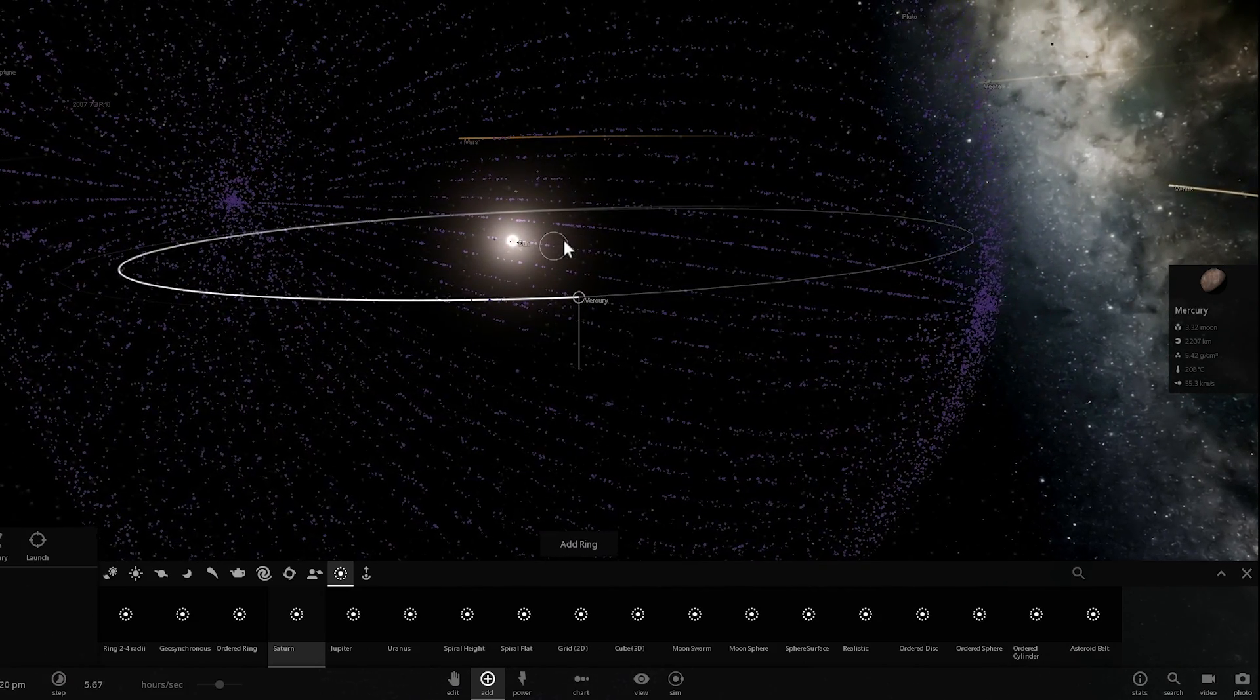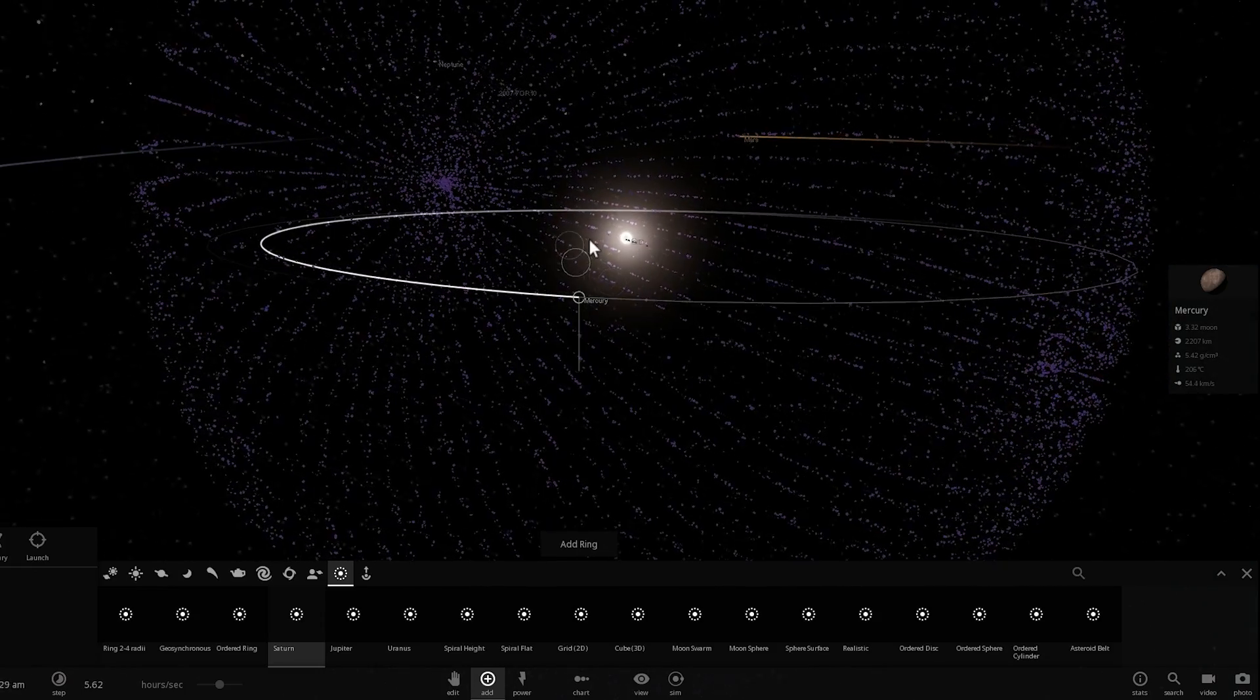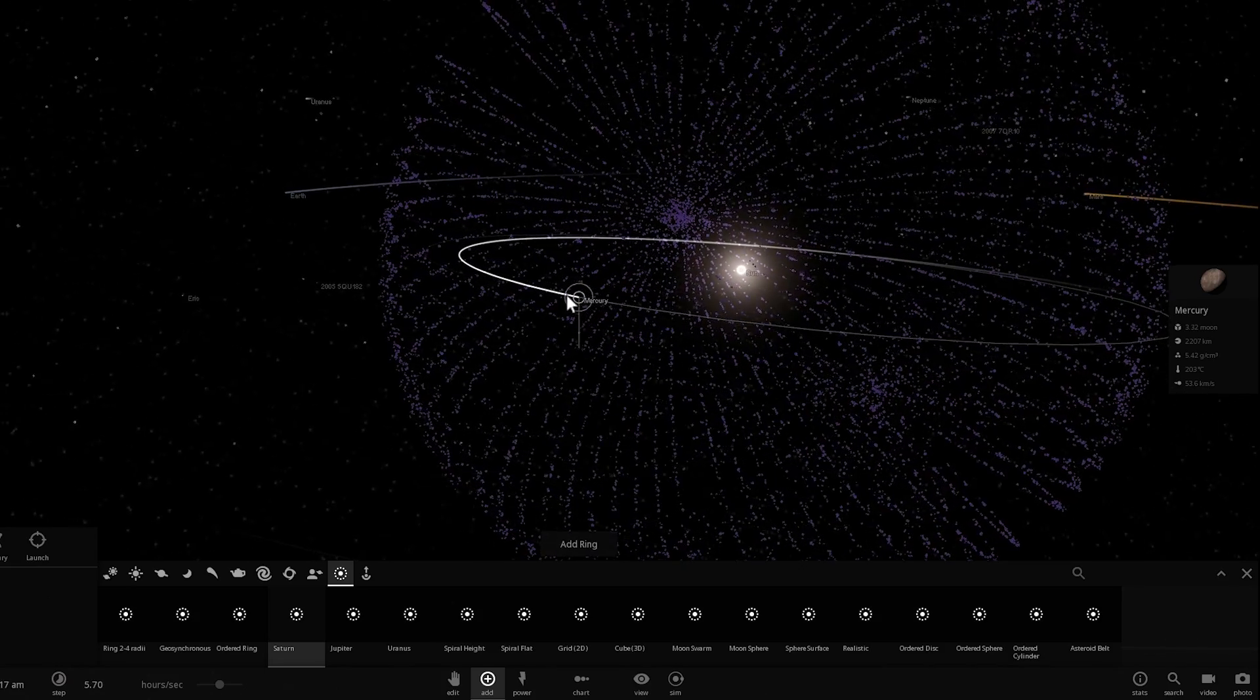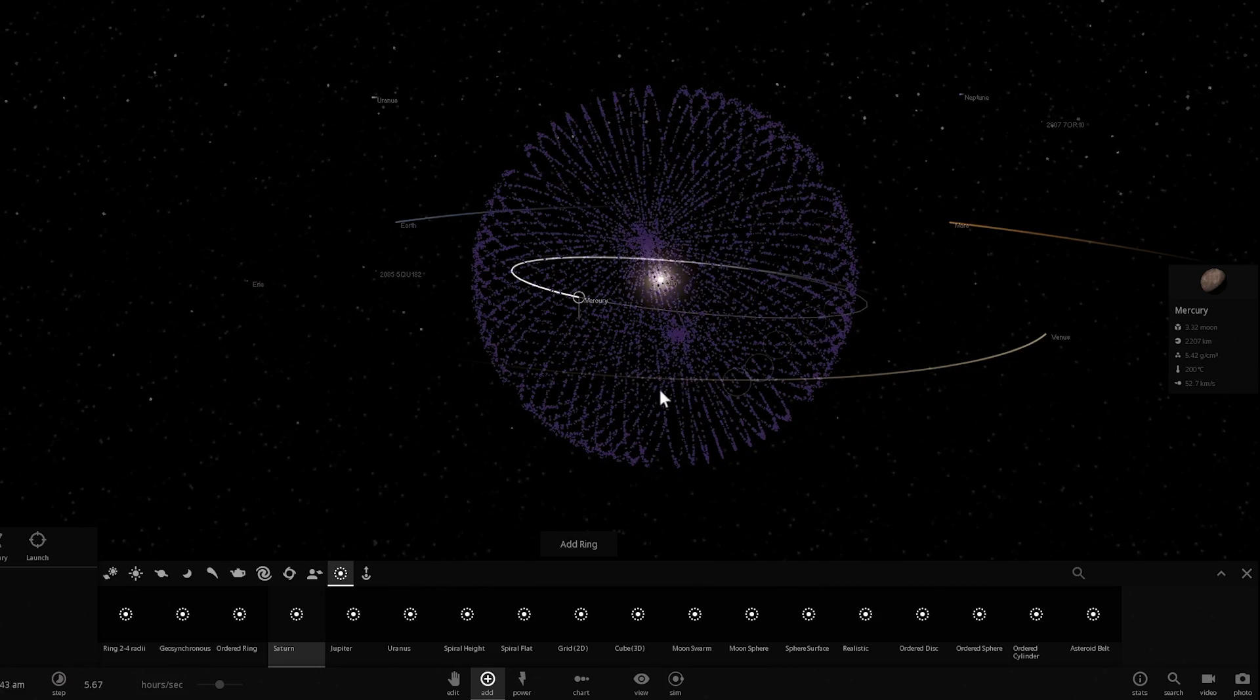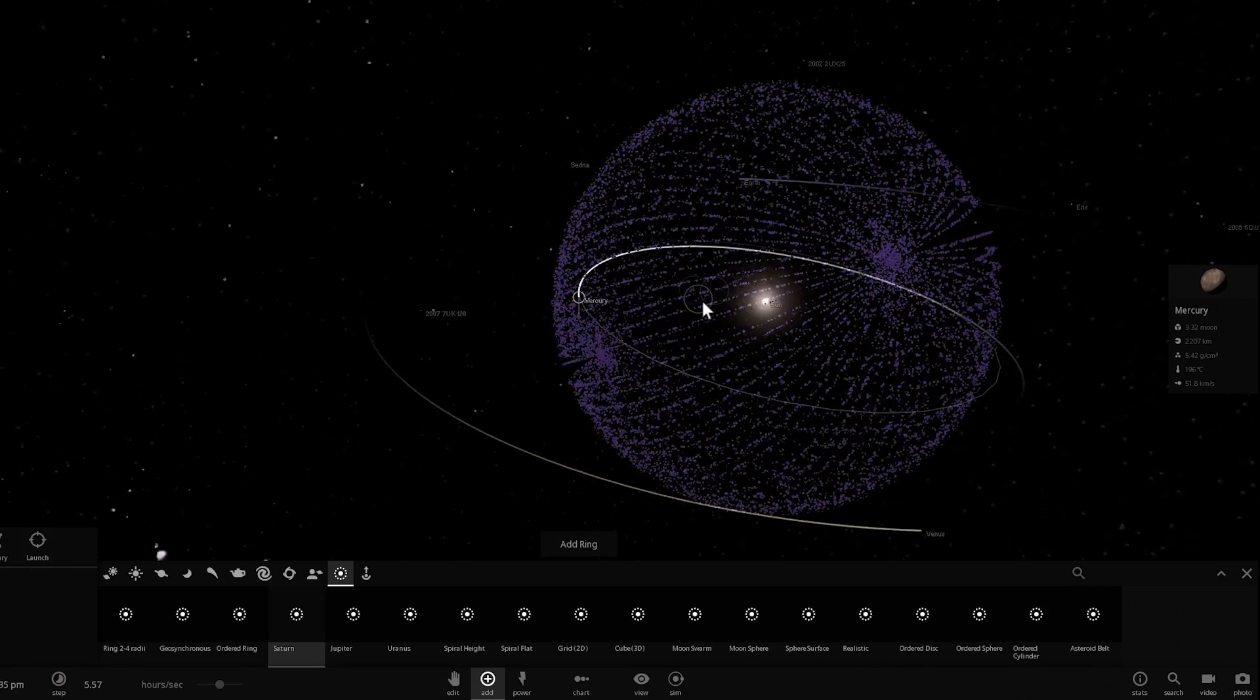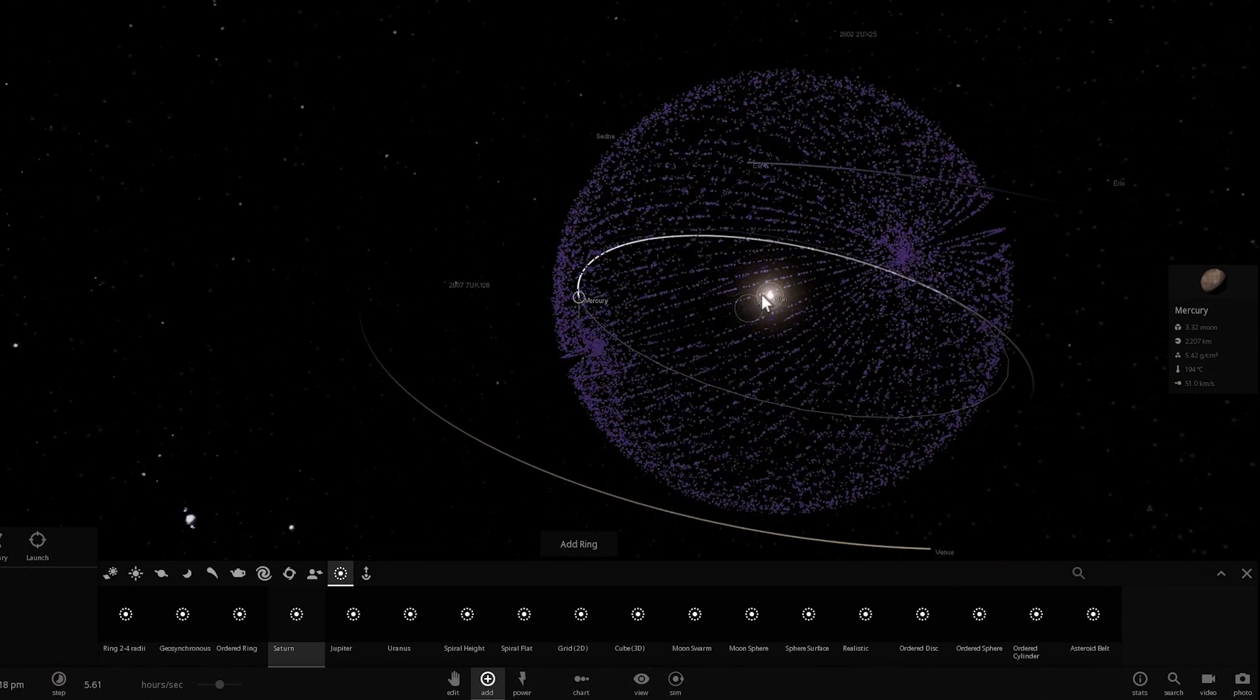But even though creating the swarm is not that difficult, or even the ring is not that difficult, creating a Dyson sphere—in other words, the sphere that would completely cover the sun, thus capturing 100% of all energy—creating a sphere would actually be very challenging.